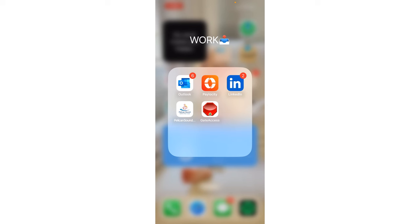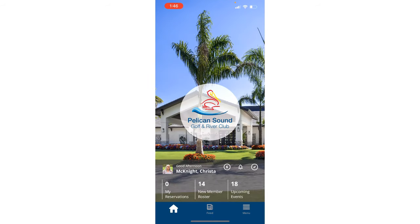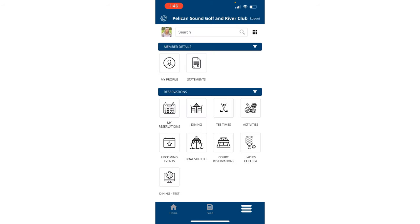Hello Pelican Sound members! Today we are excited to introduce to you the Enhanced Golf Tea Time Chelsea Reservation System. To get started, open your app and select the menu option at the bottom right hand corner of the screen. Under the Reservation tab, select Tea Times.